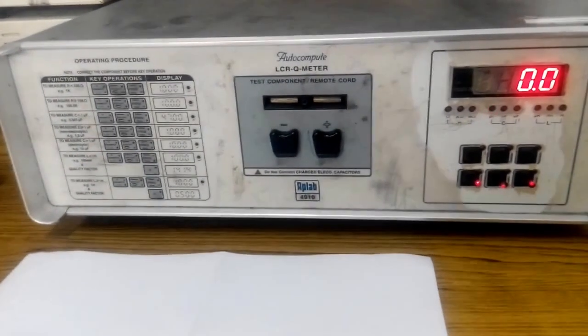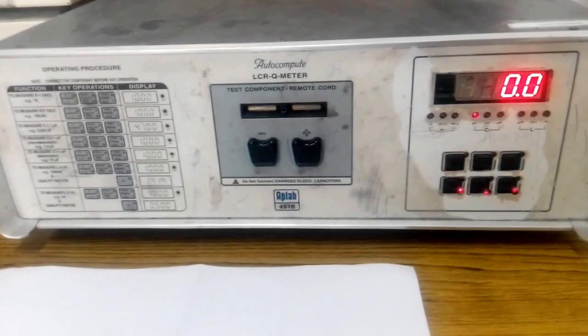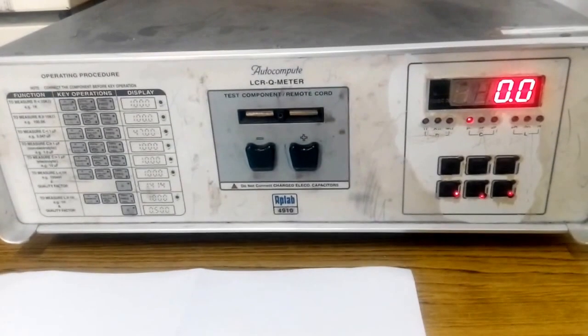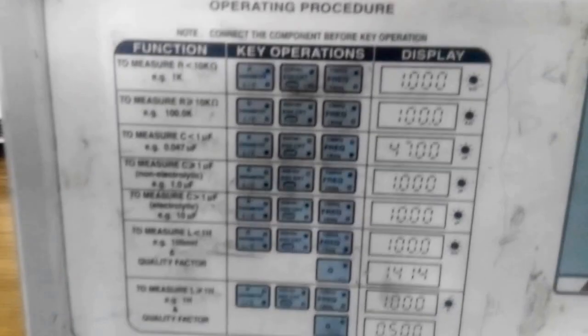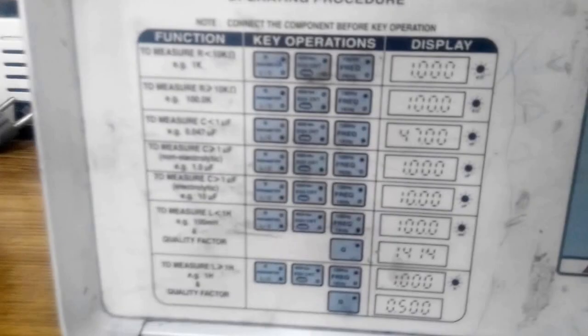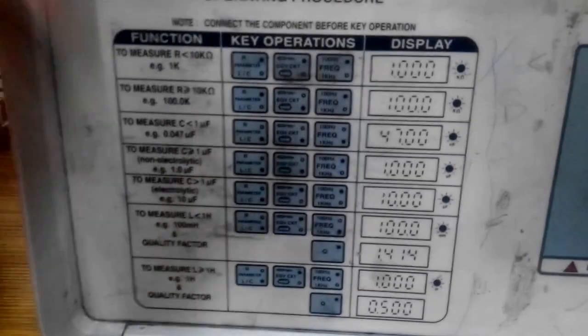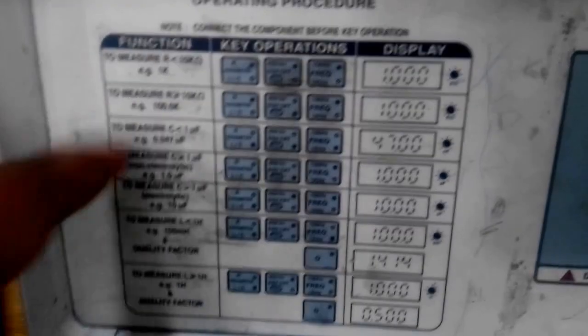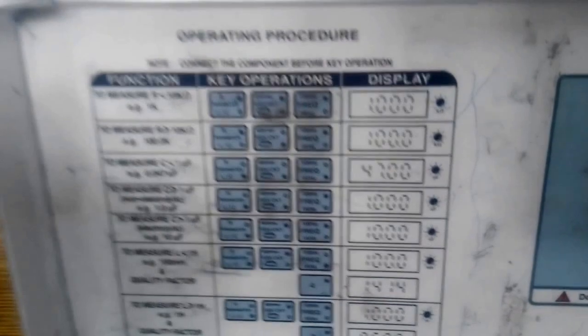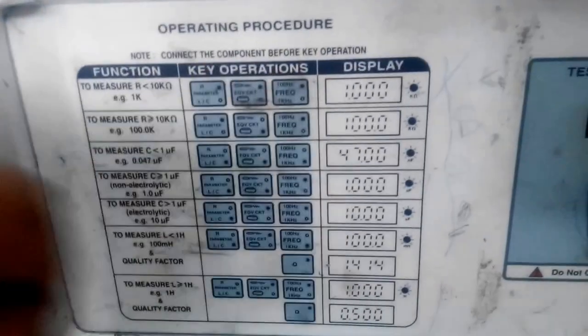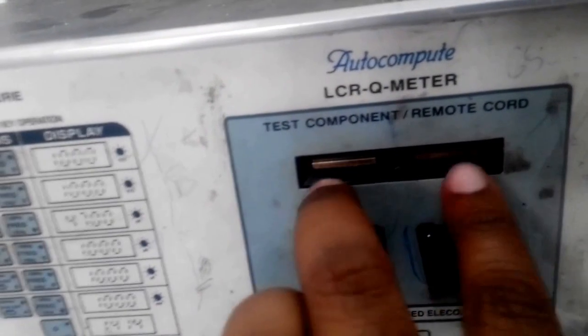As part of this experiment you will be performing three experiments: measurement of resistance (first), measurement of capacitance (second), and measurement of inductance (third). In the operating procedure there are four different values of resistors, capacitors, and inductors with switch positions mentioned. The component whose resistance has to be measured is kept across these two points by pressing the knobs downward and inserting the component.